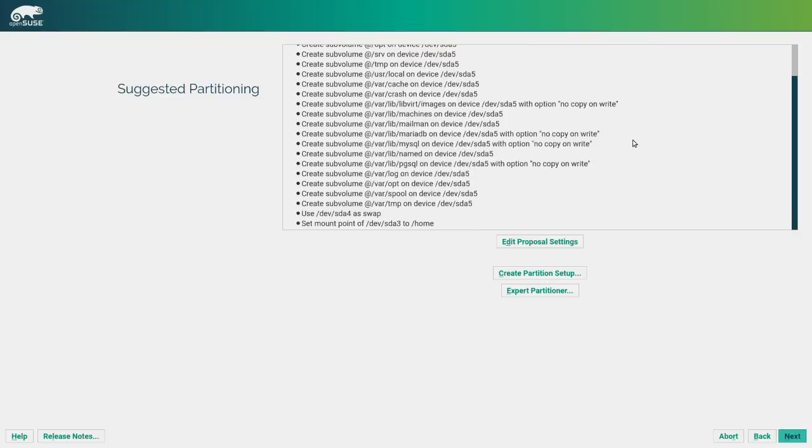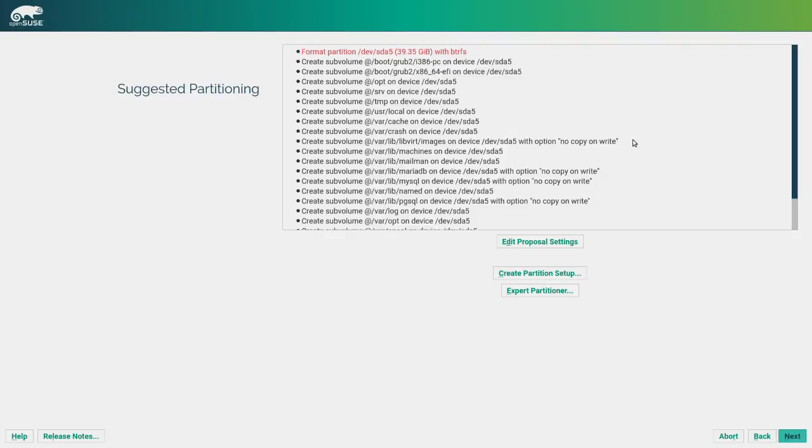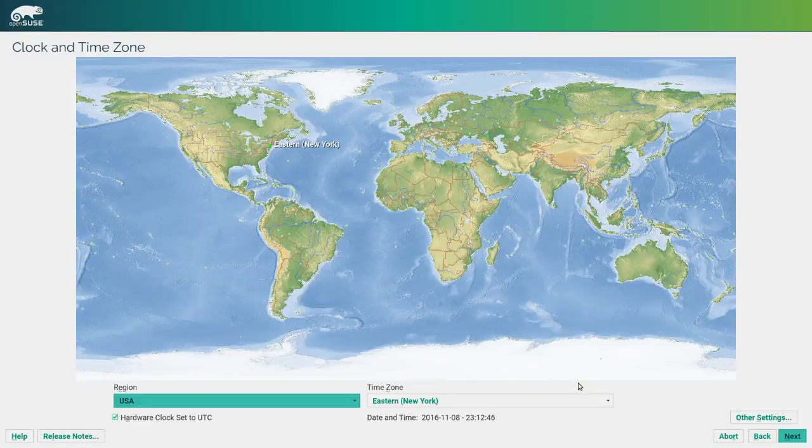And for the root partition, OpenSUSE uses BTRFS. And you can use snapper to make snapshots of your root file system and stuff. This is all advanced sort of stuff. Desktop users probably won't have a whole lot of use for it. But it's very interesting and very useful nonetheless. So we will go ahead and accept this and move on.